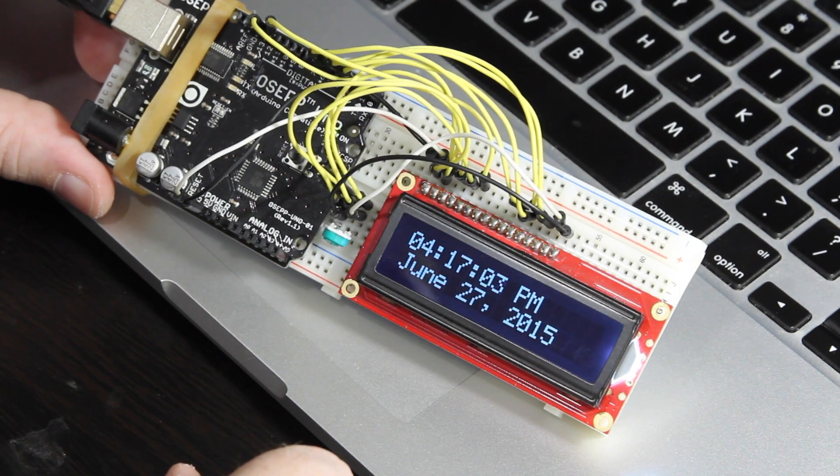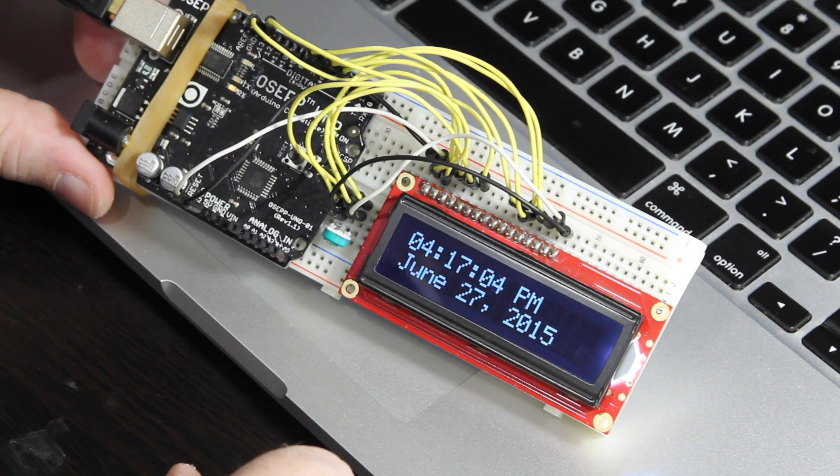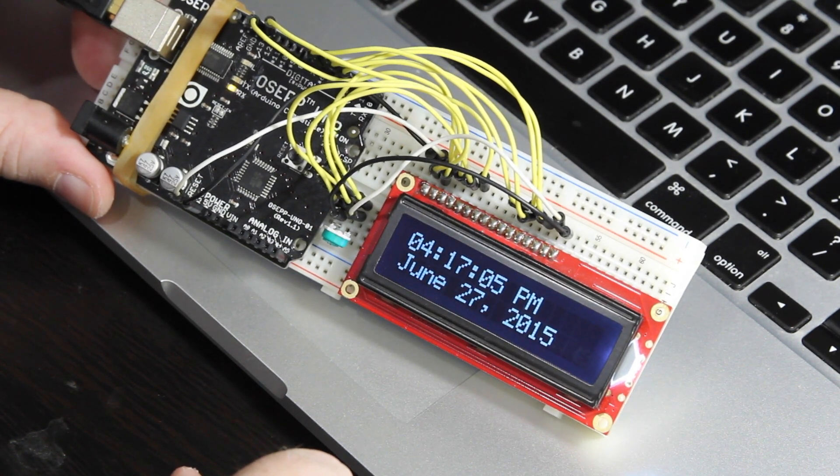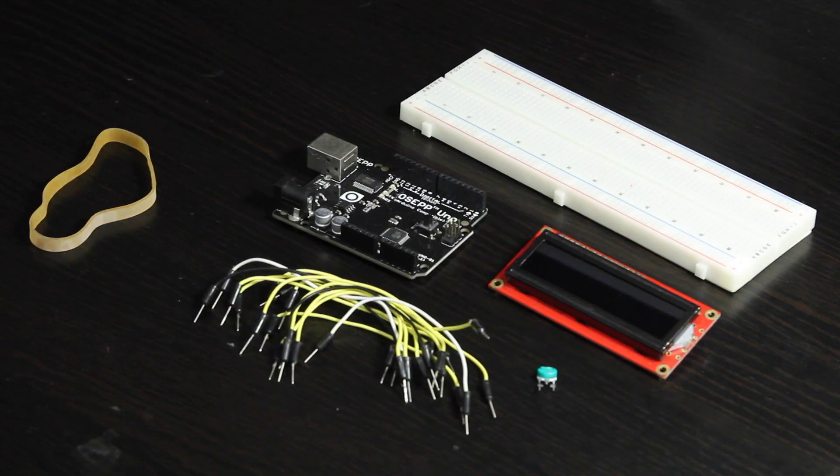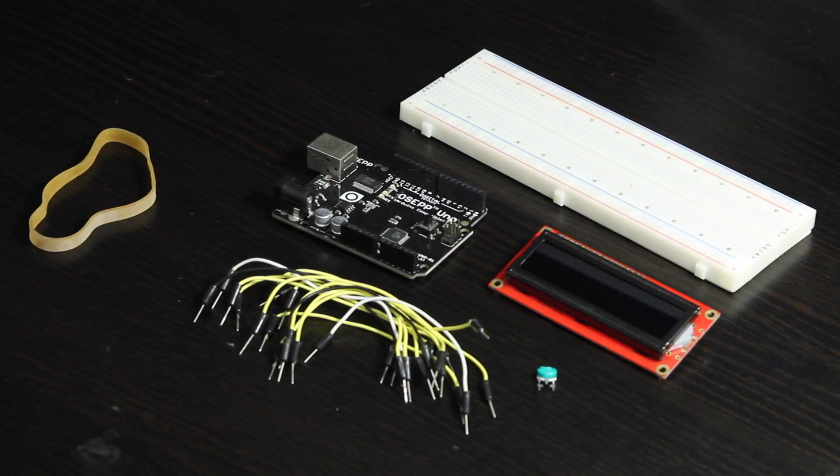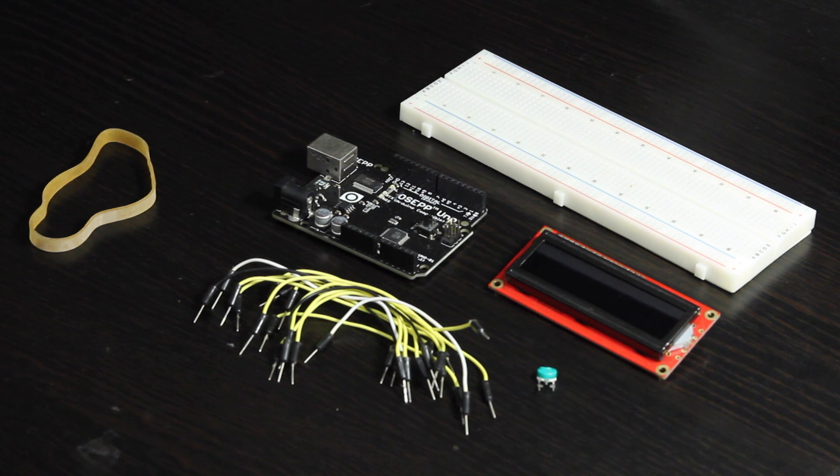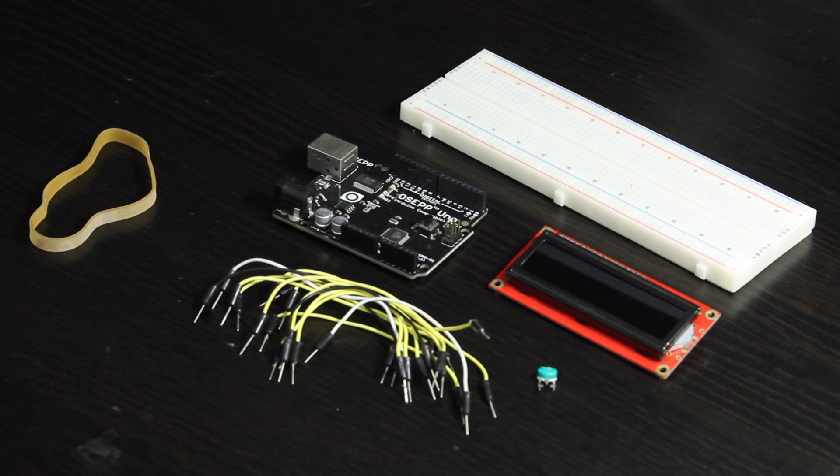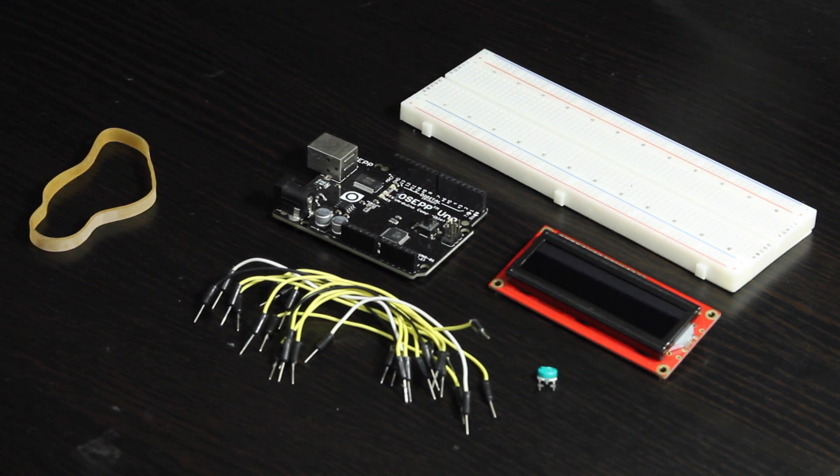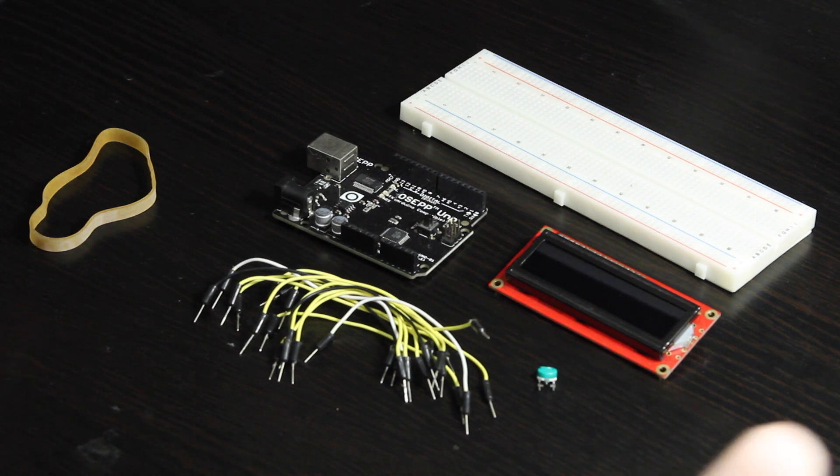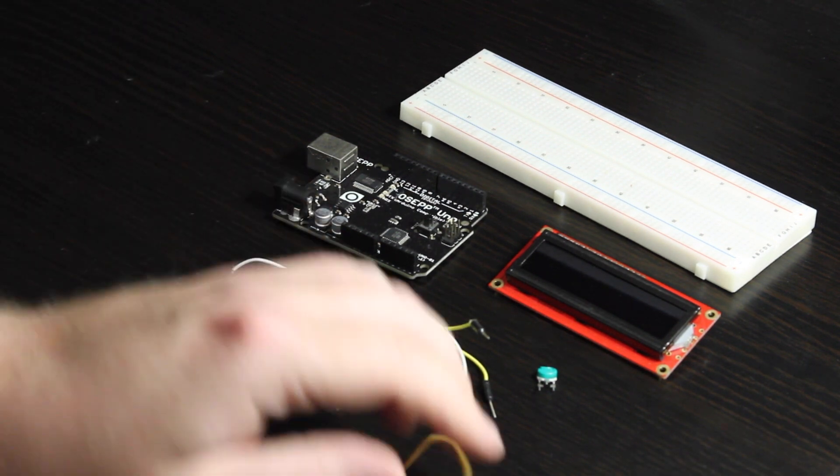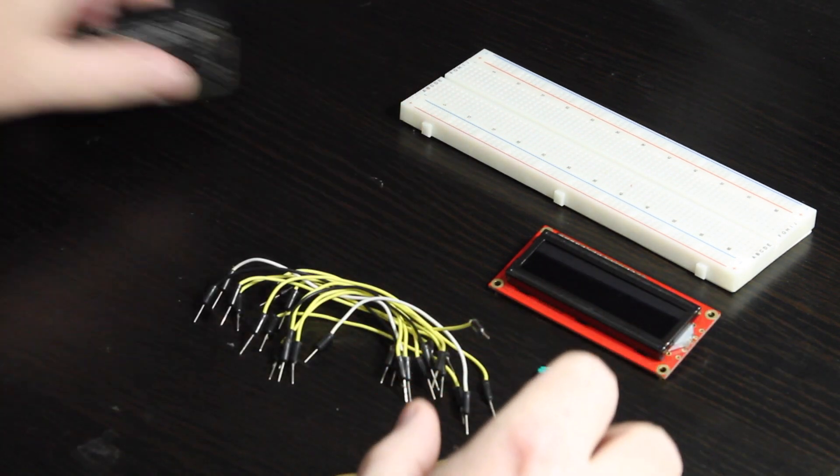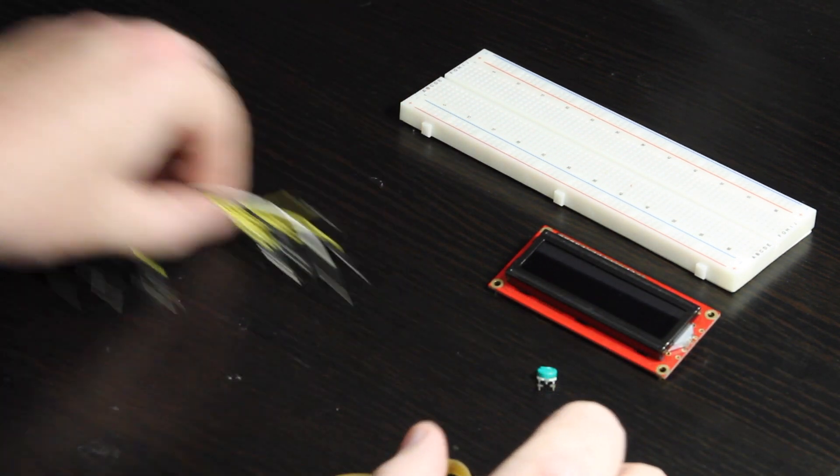Let's go ahead and take a look at how we can actually achieve this. So you saw the functional clock that shows the current date and time updated on the LCD. Let's actually make that happen. We're going to need to wire this up.